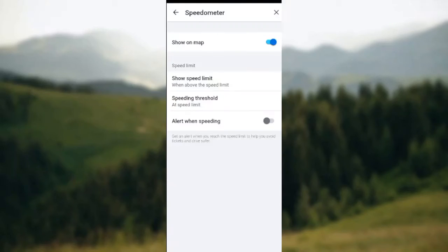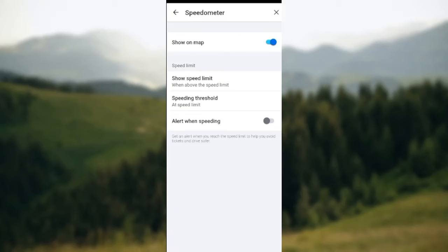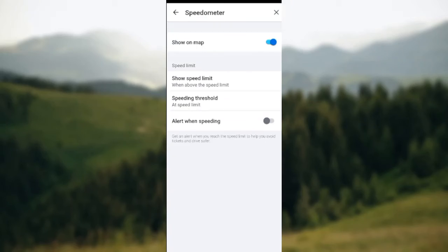Now on this page you'll see Show on Map, Speed Limit, Show Speed Limits, then Speeding Threshold, and then Alert When Speeding. To set up speed alerts, all you need to do is click or tap on the toggle next to Alert When Speeding.